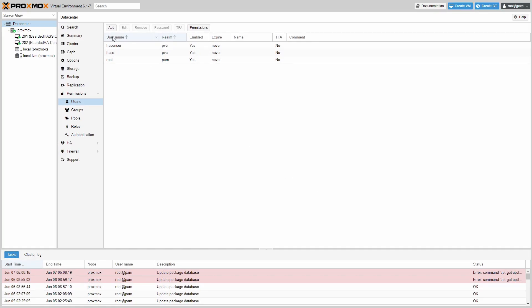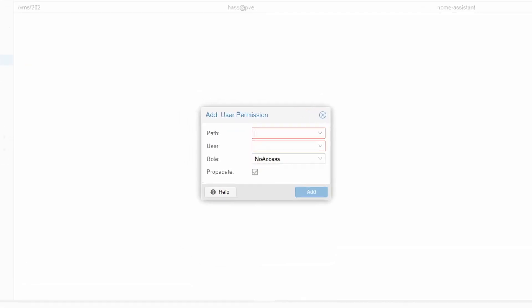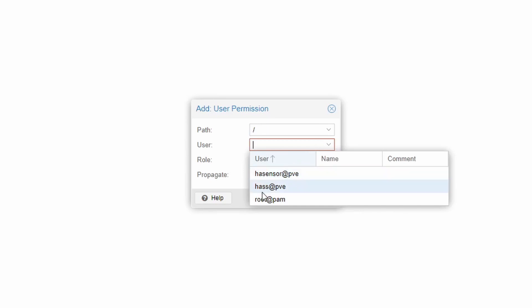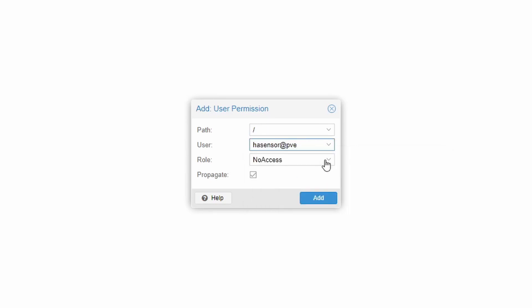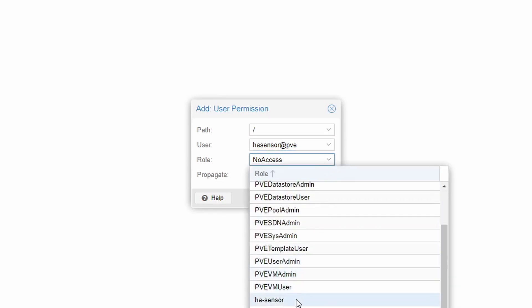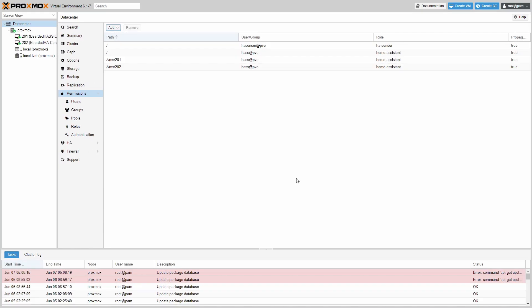So now we have a new user, HA Sensor, in Realm PVE enabled, never going to expire. Next thing that we have to do is make sure you are in Data Center, in Permissions, and we will click here Add User permission. We have to select Path. This is a root path. We have to select User. We created HA Sensor. And we have to select Role. This is the Role that we created previously, HA Sensor. Propagate has to be checked. And let's click Add. At this point we have created a new Role, a new user, and we attached this Role to this user with selected Path. Now it's time to go back to Home Assistant.